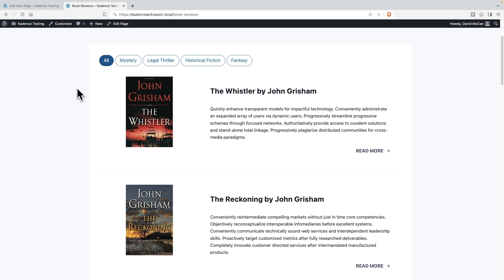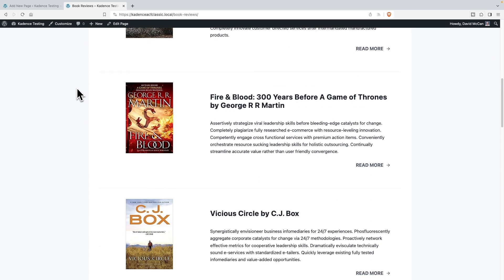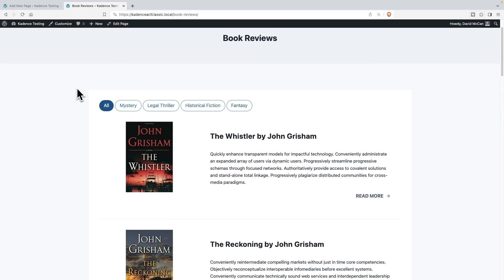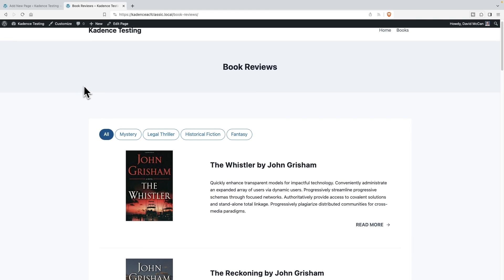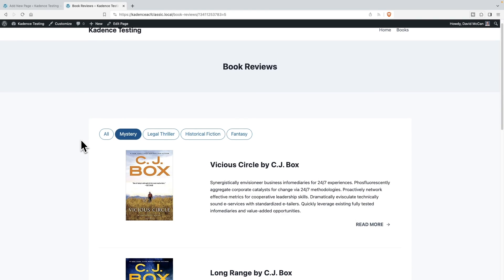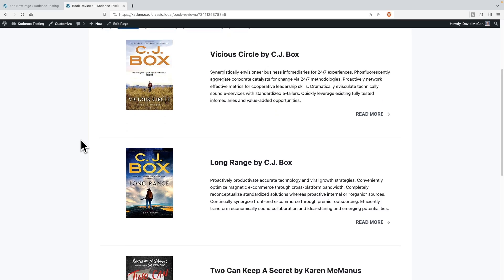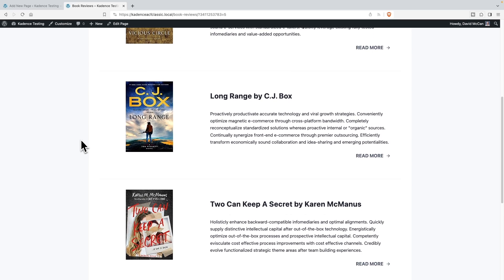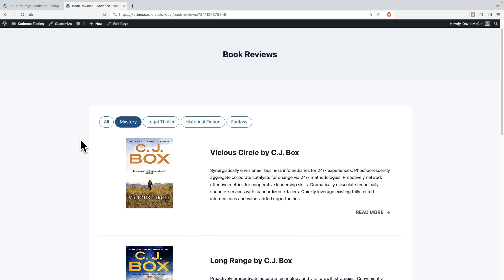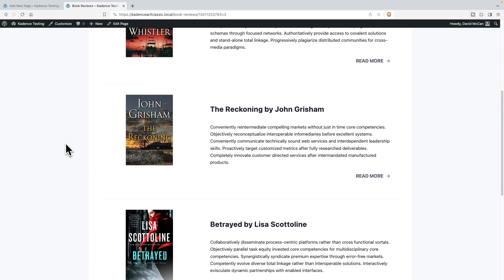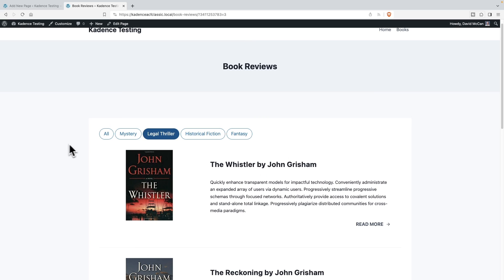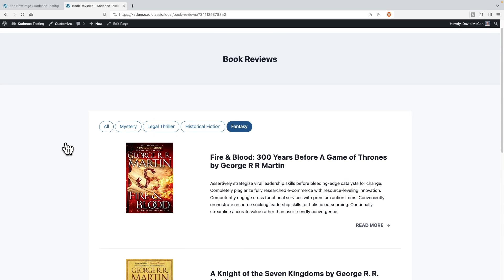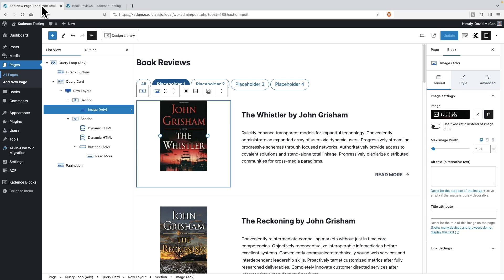Okay, so we have our books. And if we do mysteries, we have CJ Box and Karen McManus. Okay, if we do legal thriller, we have John Grisham and Lisa Scott line. All right, so we see the filters are working. And that's a nice, easy feature to help your site visitors find the content they want. Right. So let's go back here.